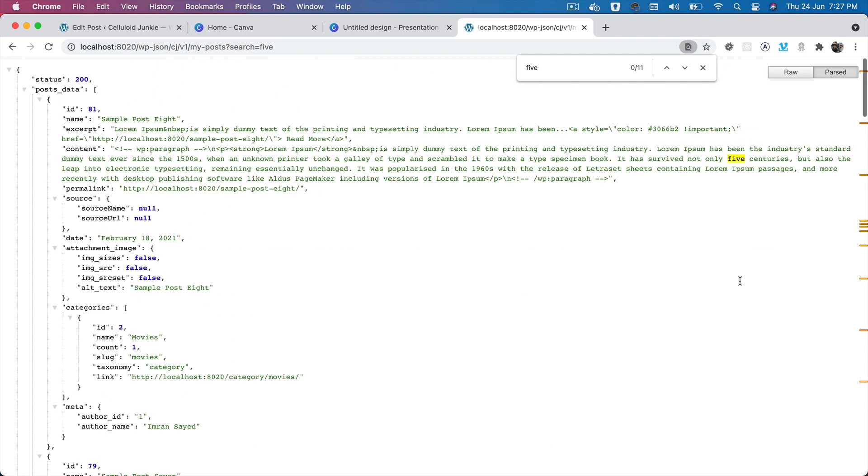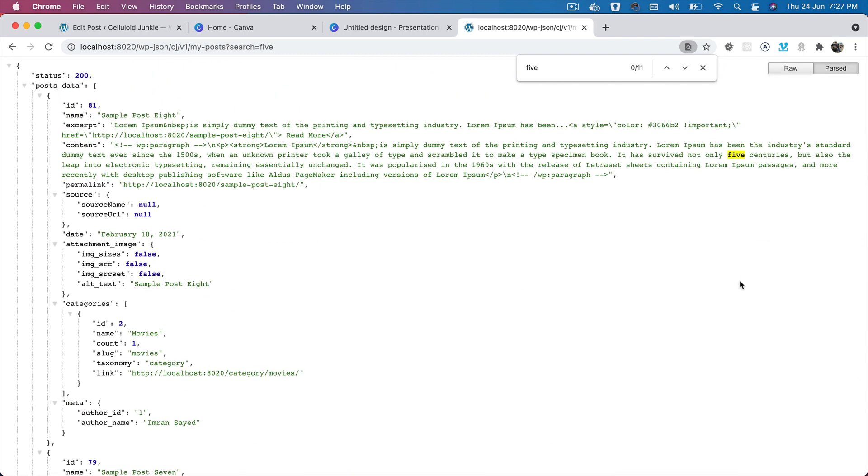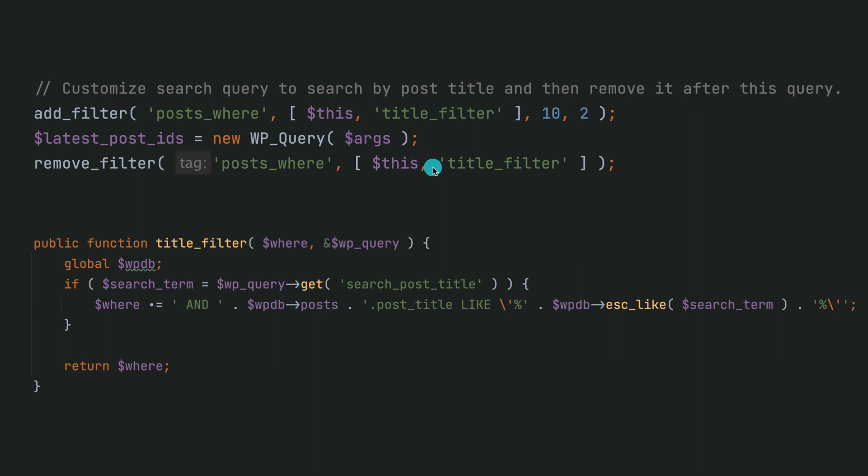Now basically what we're interested in: sometimes we may have a custom requirement where we want to be able to search by the title instead of the content. So how do we do that? I'm going to share this code snippet where, as you can see, we have a WP_Query, and you already know about the arguments, so I won't be explaining that part.